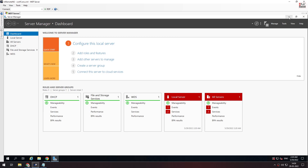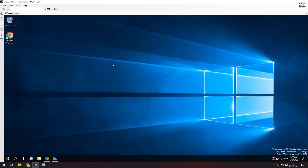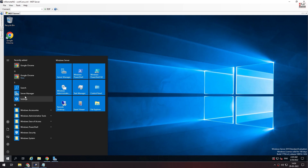We have installed the DHCP server. Now we will configure it. First, we will configure the DHCP server.